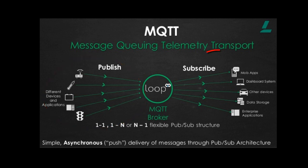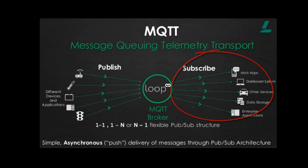The devices can also receive information. For that they need to subscribe to a topic. And anytime there will be a change on the data the subscriber will be updated.